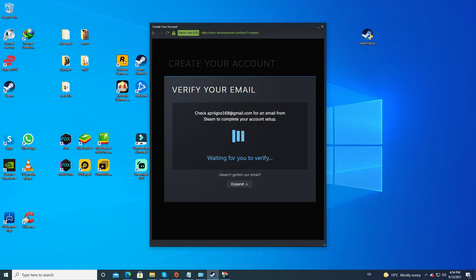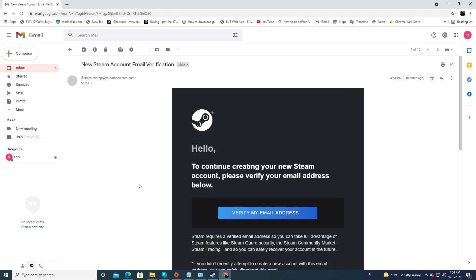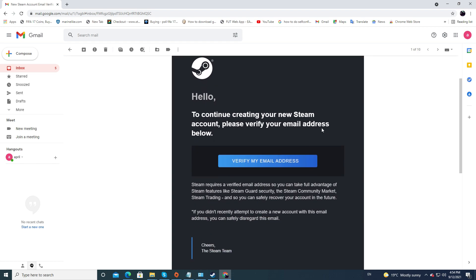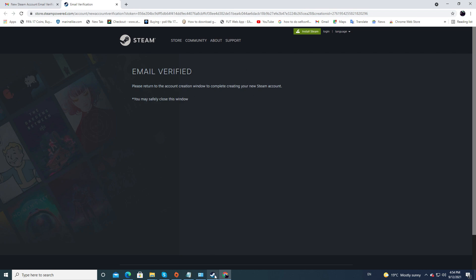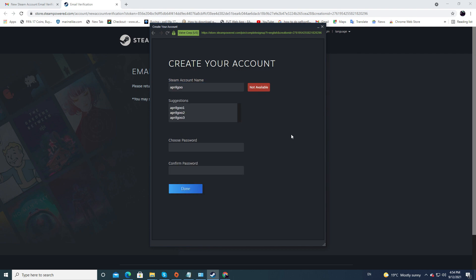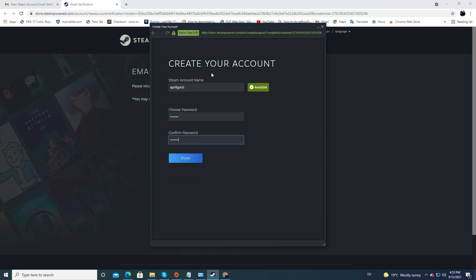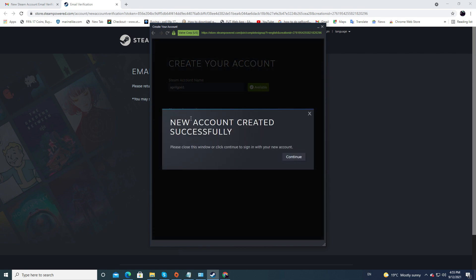You need to go back to your browser, open your email, and look for a Steam verification email. Click on Verify My Email Address. You'll see a confirmation screen that your email is verified. Get back to the account creation window, give your account name, make sure it's available, and ensure your password meets all the requirements.